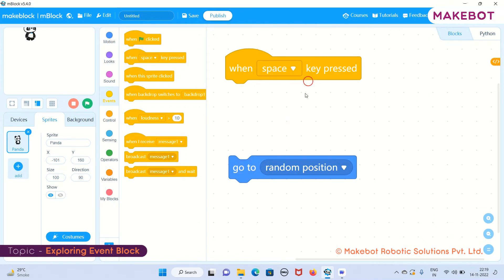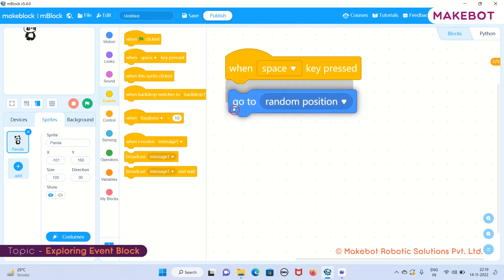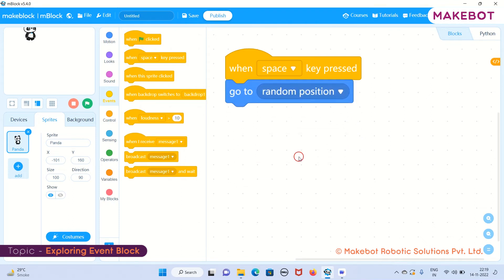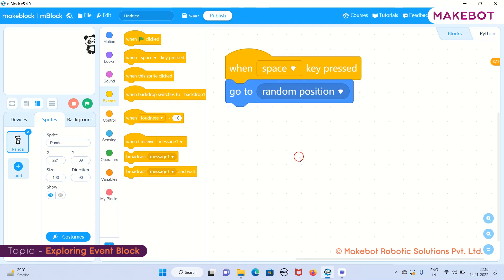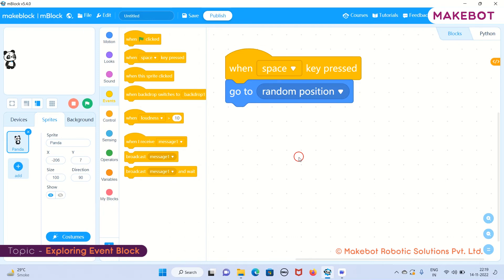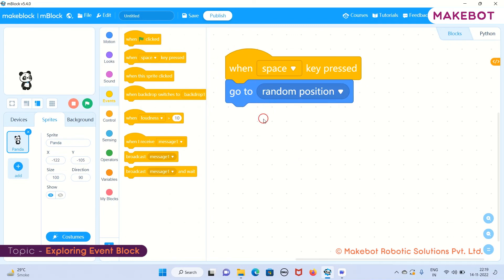I will be starting with the space key. When space key pressed, go to random position. Now I will be pressing the space key of my keyboard. See, my panda is going to a random position. Whenever I press the space key, you can see these two statements are getting highlighted.